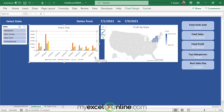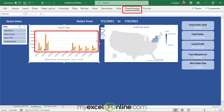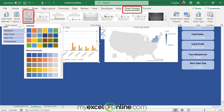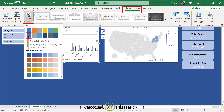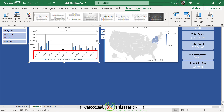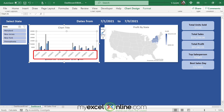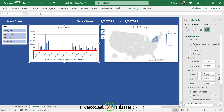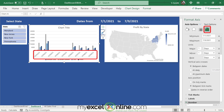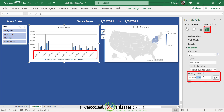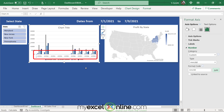The color scheme could match our dashboard a little better. Click on the chart, go to Chart Design, and select Change Colors. Pick a blue that matches your dashboard. You can also format the dates along the x-axis by double-clicking the x-axis so the properties appear on the right. Scroll down to Number and set the format code to mm/dd. Hit Add, and the date format becomes more readable, giving more space inside the chart.